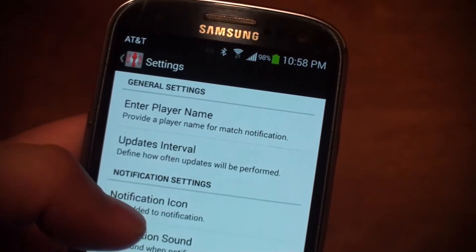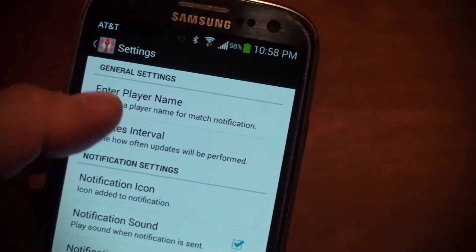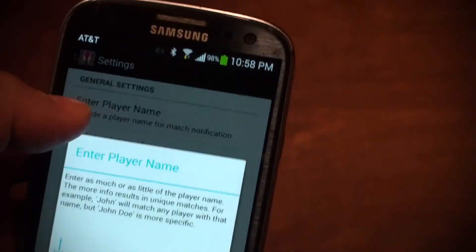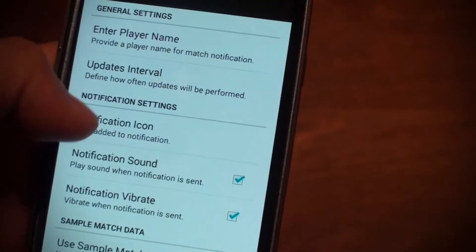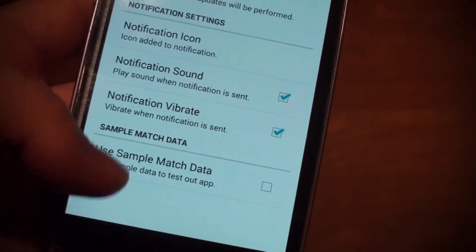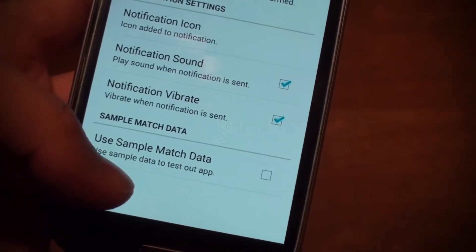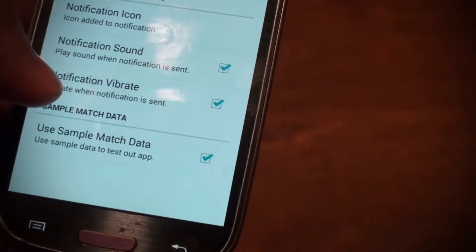However, I did add a setting to use some fake data that I posted on the web, so it'll go out and monitor that. The way you do that, just to try out the app, is you go to Settings. In Settings you have the ability to enter a player name — that's going to be the player name that you're going to monitor. If I go to the very last setting, it says 'Use sample match data,' so I'll click that to turn it on.